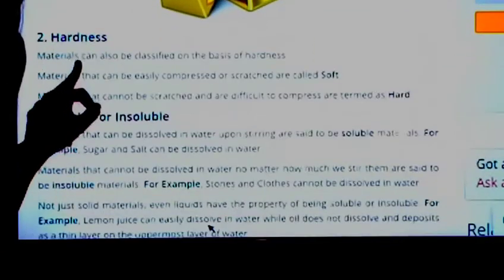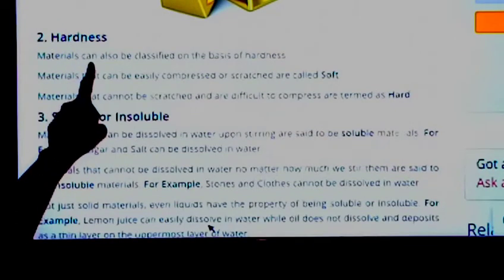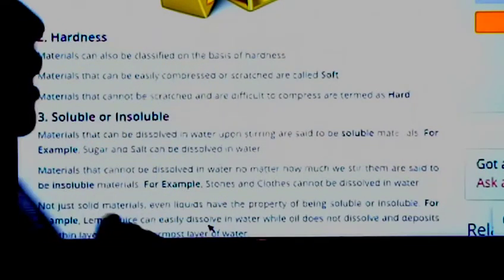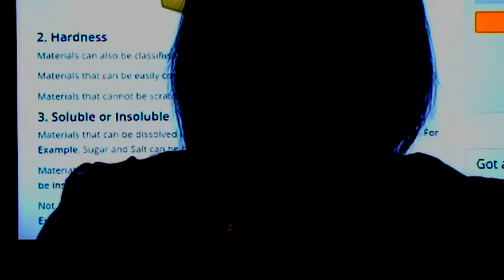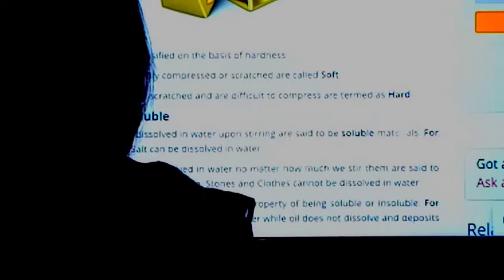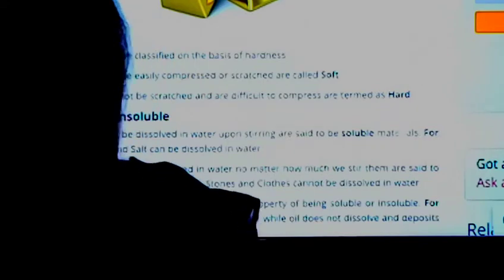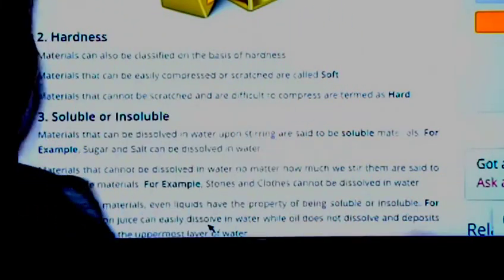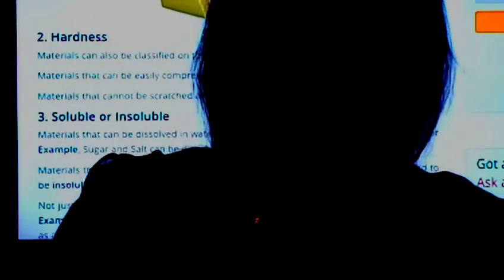The second property is hardness. Materials can be classified on the basis of hardness — some are very hard and some are very soft. Take sponge: if you touch it, you can compress it, so it is very soft. What about stone? You can't compress it; it is very hard. So on the basis of hardness, materials can be grouped into hard and soft.